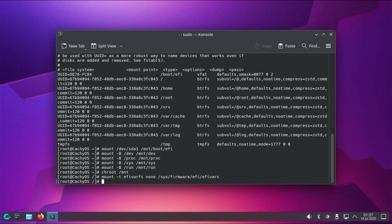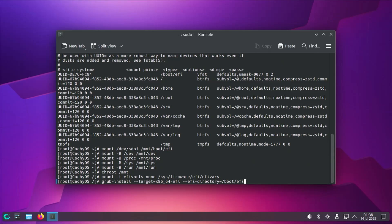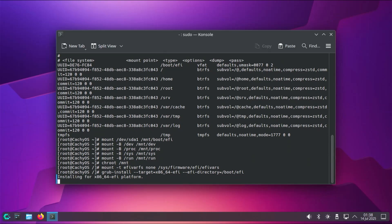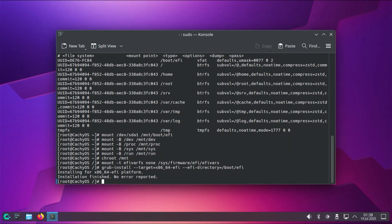Alright, and now I'm going to do a grub install. Grub-install target=x86_64-efi EFI-directory=/boot/efi. Alright, so installation finished, no errors reported, so that's good.